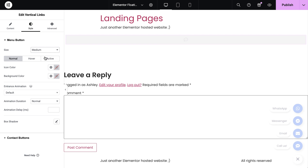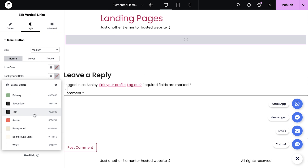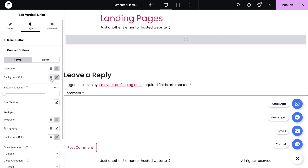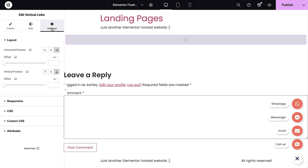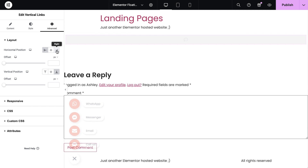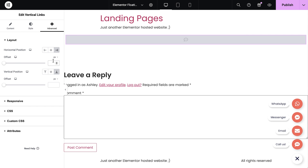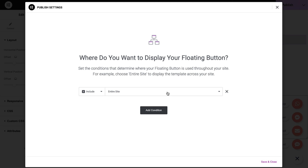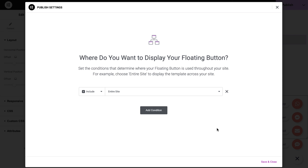Styling these floating buttons is a breeze, giving you full control over every aspect. We're also not tied to where the buttons appear. Publish these now and like with the pop-up, you can target specific areas of your website or configure it to show everywhere.